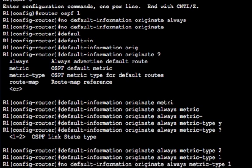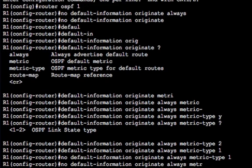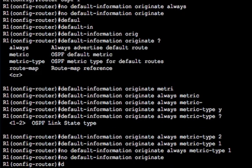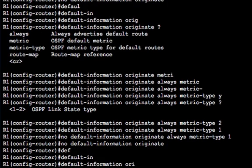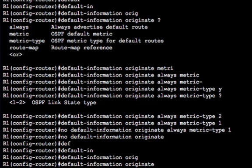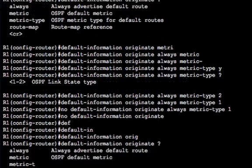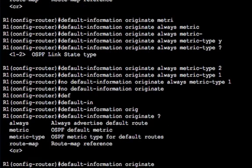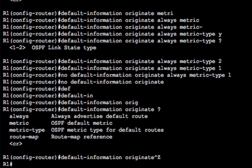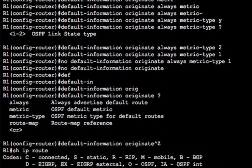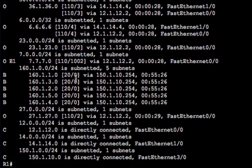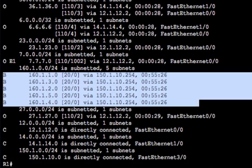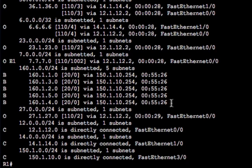So what was the other option? Route map. So a route map allows us to manipulate how we originate this route or the reasons for why we would originate the route. So right now we've had default information originate with no options, and there you have to have the static route in the table. We've got default originate always, and that advertises default route always, whether it's in the routing table or not. Wouldn't it be nice if we could advertise the default route based on our routing table? So in this case, if I just do a show IP route here, you'll see we've got some BGP routes learned from our upstream internet host.